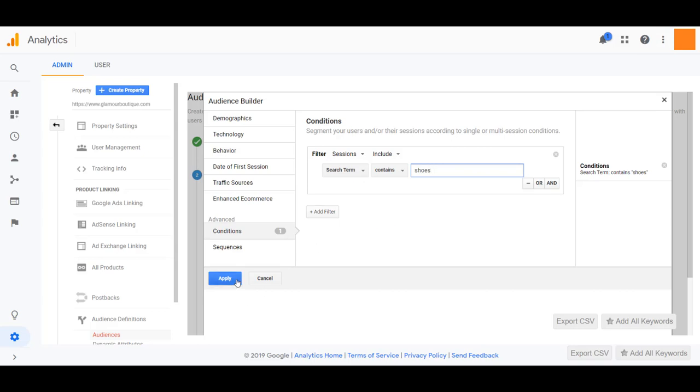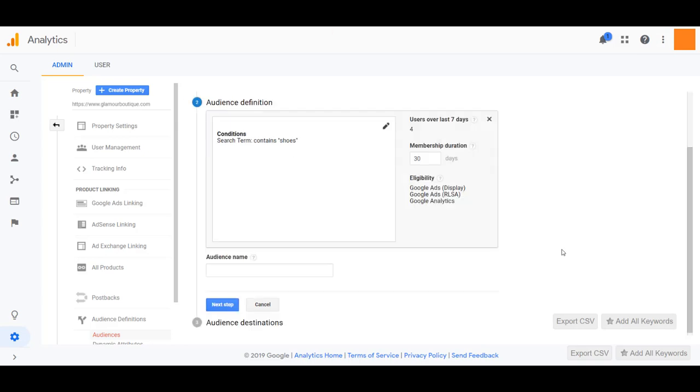I'm just creating an audience out of anyone who looked for shoes on my website. Now you can review your audience. You can change the membership duration to potentially increase the cookie pool you want to keep these users. Right now we can see over the last seven days, there's only been four users searching for that term. So it's going to take a little bit for this particular audience to build, but we're going to be ready for it when the time comes.